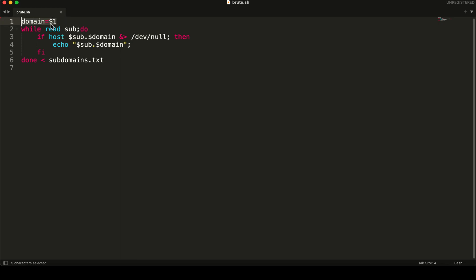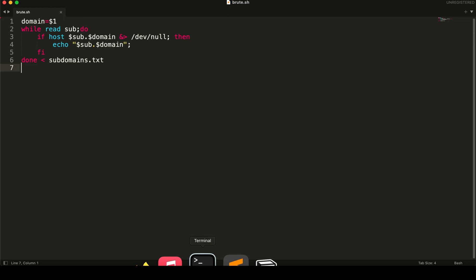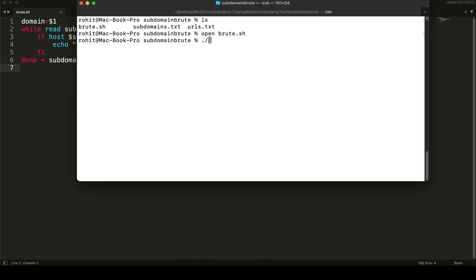First, I've defined a variable called `domain` to take the domain name. Then I'm using a `while read sub` loop that reads each subdomain from the word list file. Inside the loop, we run `host $sub.$domain`, which substitutes words from the subdomains file, and we redirect its output to `/dev/null` using the standard error/output operator. If the subdomain resolves, we print it to screen as a valid subdomain. Then we close the loop.